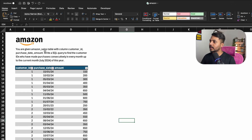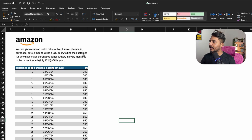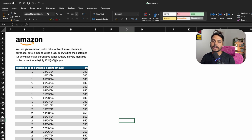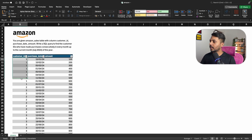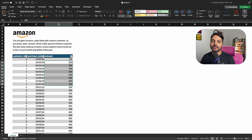The question says: you are given an Amazon sales table with the columns customer ID, purchase date, and amount. Write a SQL query to find the customer IDs who made purchases consecutively in every month up to the current month, July 2024 of this year.